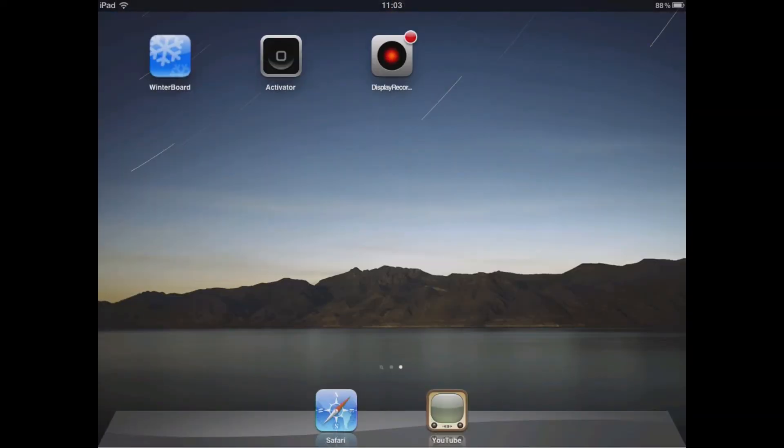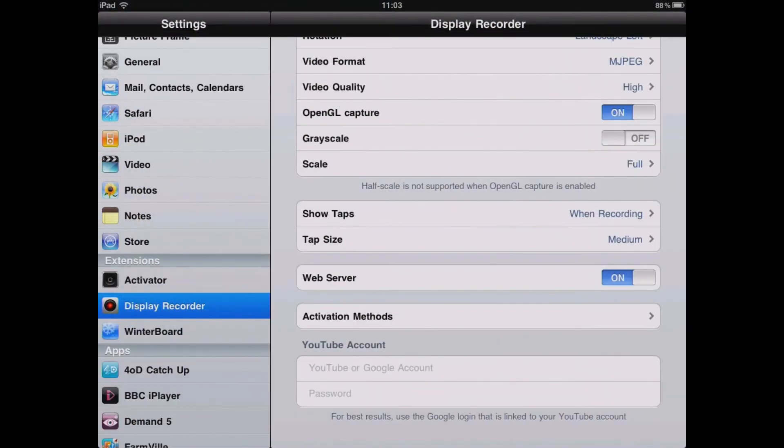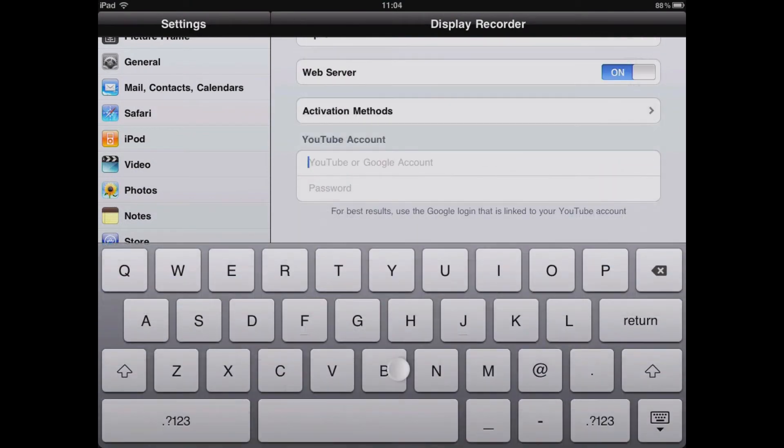Before you start recording, you may want to edit the settings of the display recorder because within the settings you're able to adjust the frame rate, the rotation, the video format, etc.